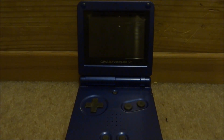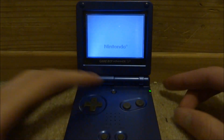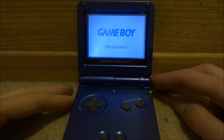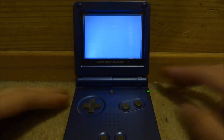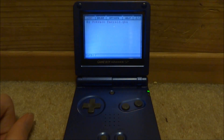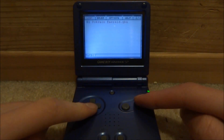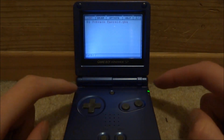Once you have copied everything across, go ahead and put the game back in your Game Boy Advance and power it on. From here, just press A on Pokemon Emerald just like normal and launch it up.